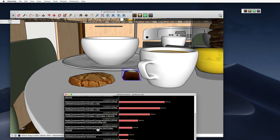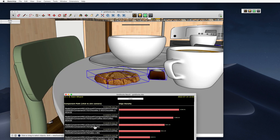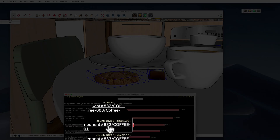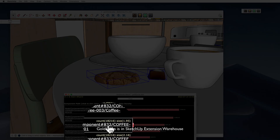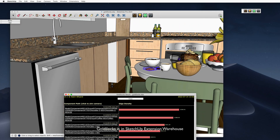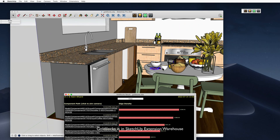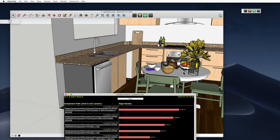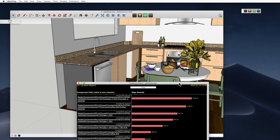If we click on some of these other things, it reveals some interesting stuff also. This cookie has almost 20,000 faces in it, and it's just a tiny little part of the model. So the useful thing with Goldilocks is to be able to drill down and find these pieces.